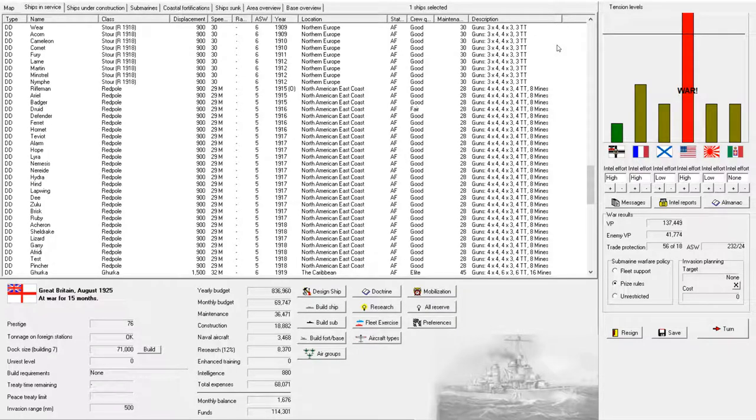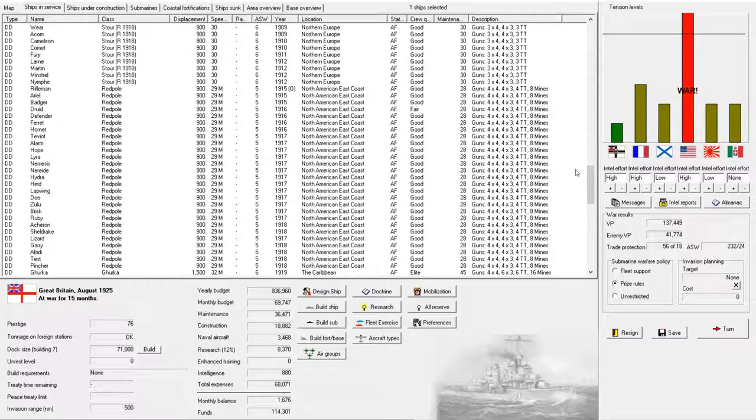Hello there! Welcome back to another episode of Rule the Waves 2 as Great Britain. It seems like our war with the United States is never coming to an end. We have absolutely smashed their navy, but they still have ships and they still keep coming. So I guess we're going to have to keep on fighting.